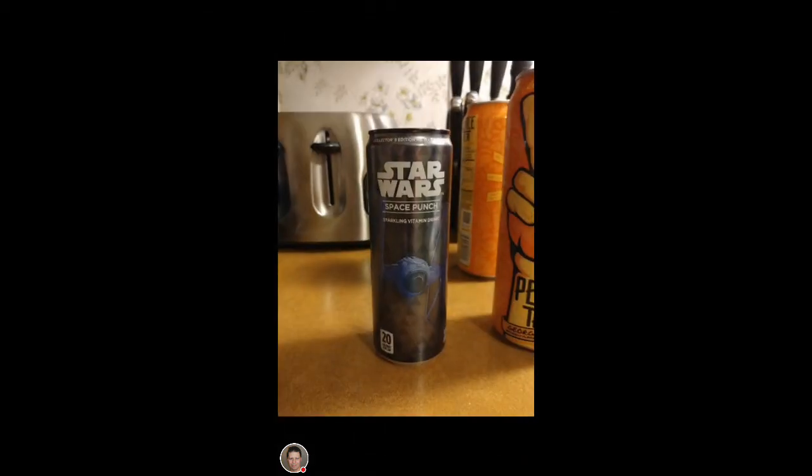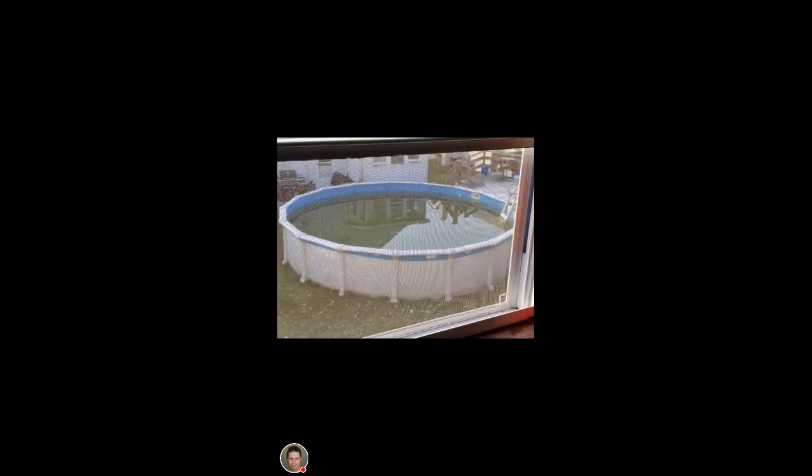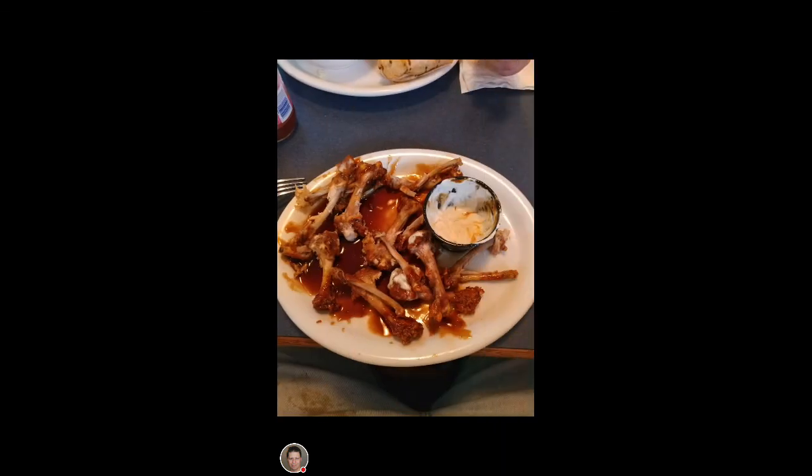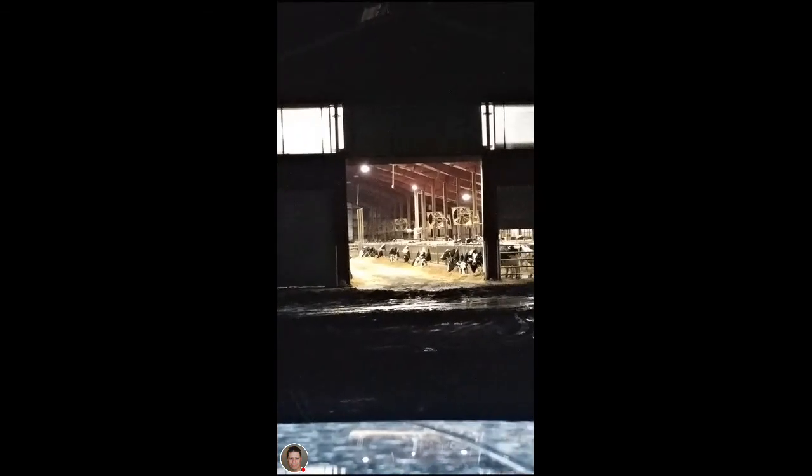That's a major thing why I really love this camera and this phone. It's been one of the best cameras I've ever had. This was a picture I took earlier, I'll show you. This is kind of cool drink, it was pretty good actually. If you ever want to try one if you see them in stores near you, it's a Star Wars Space Punch sparkling vitamin drink.